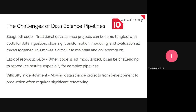Most data science projects have this trait. The next issue is lack of reproducibility — since the code is not modularized, anyone looking to redo the project may find it hard to do.